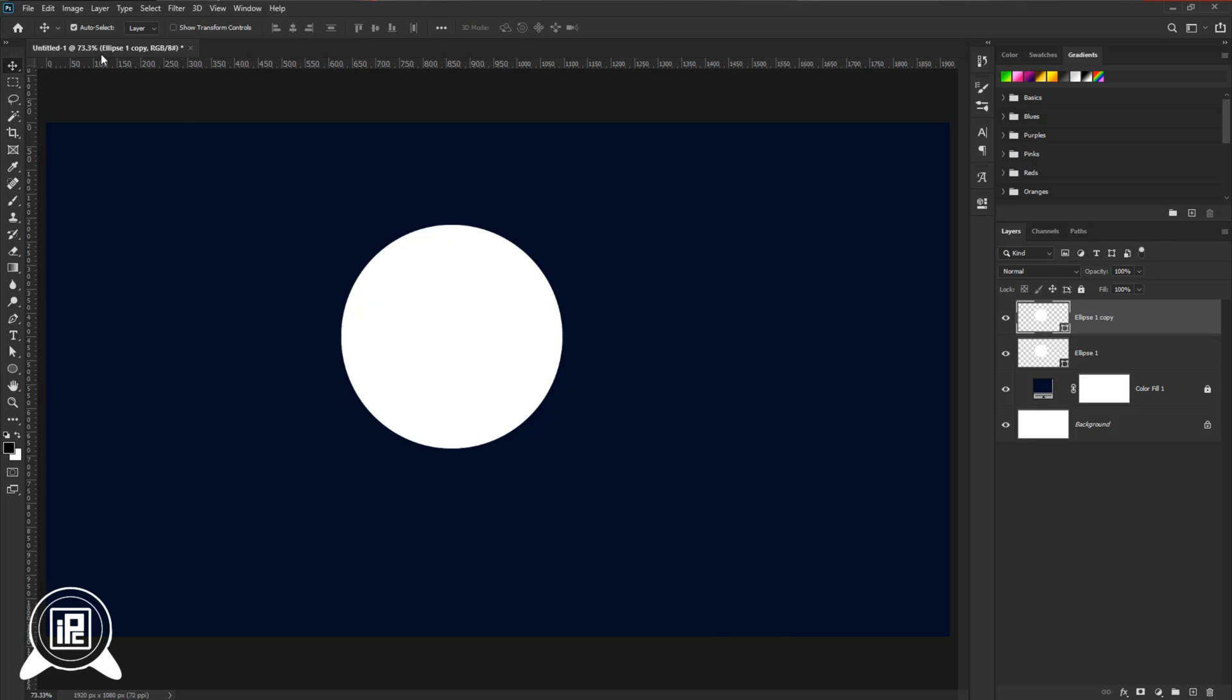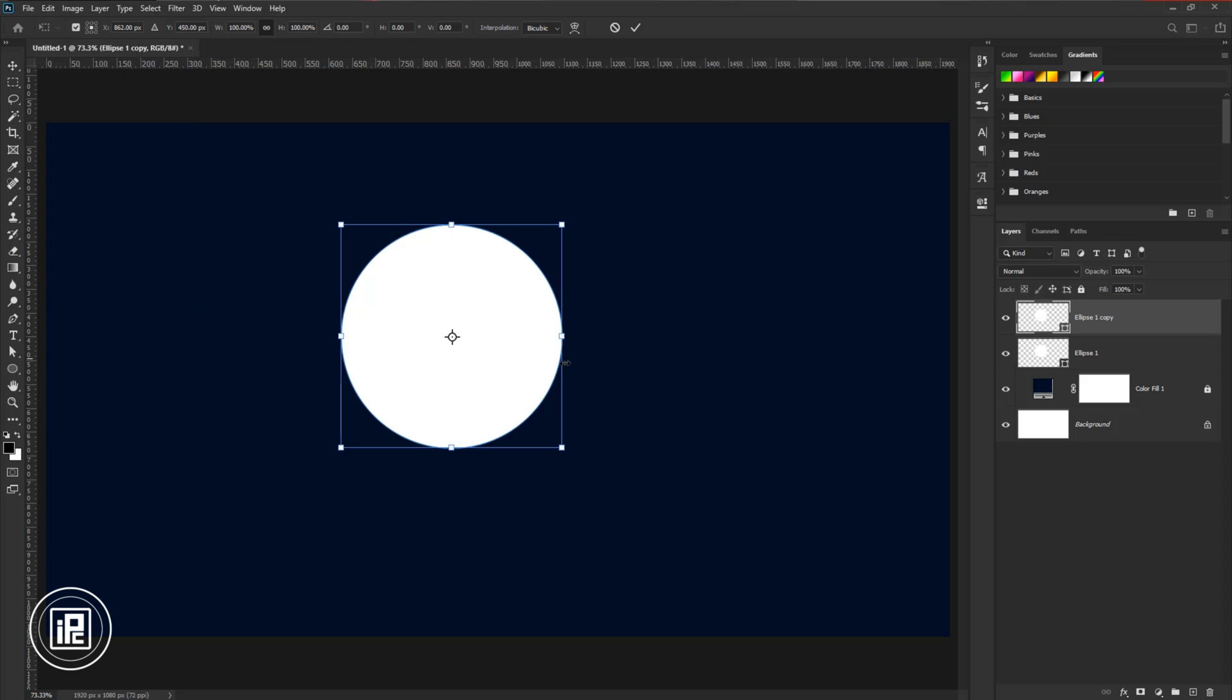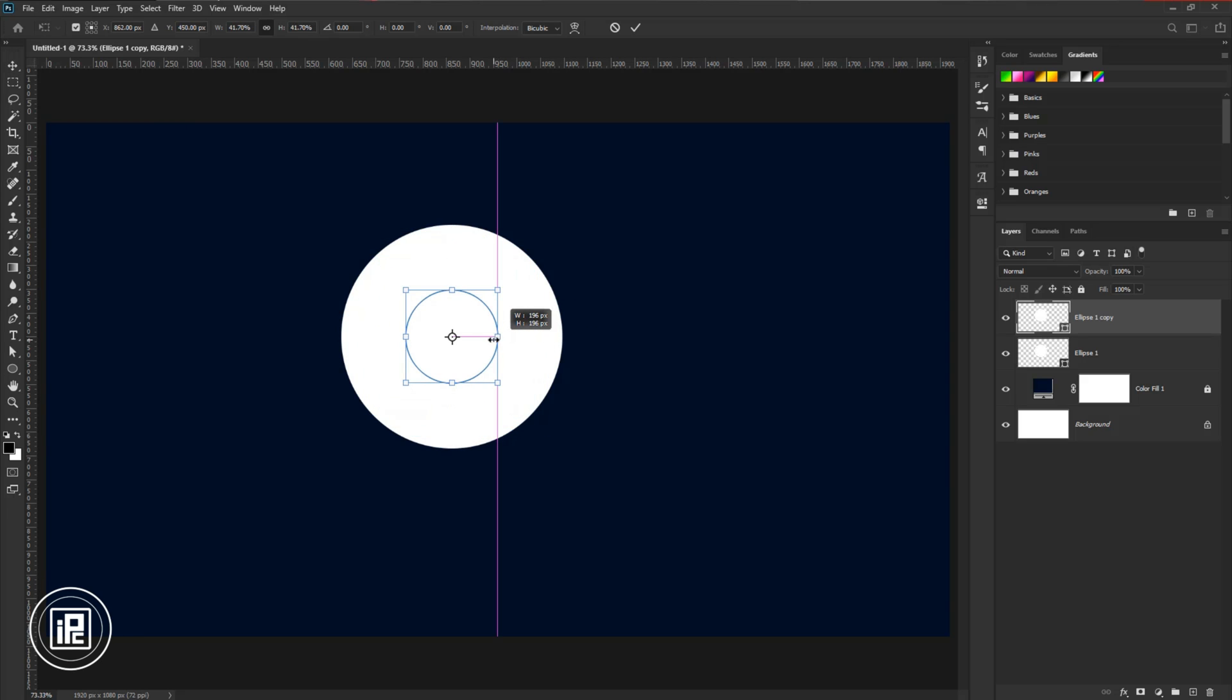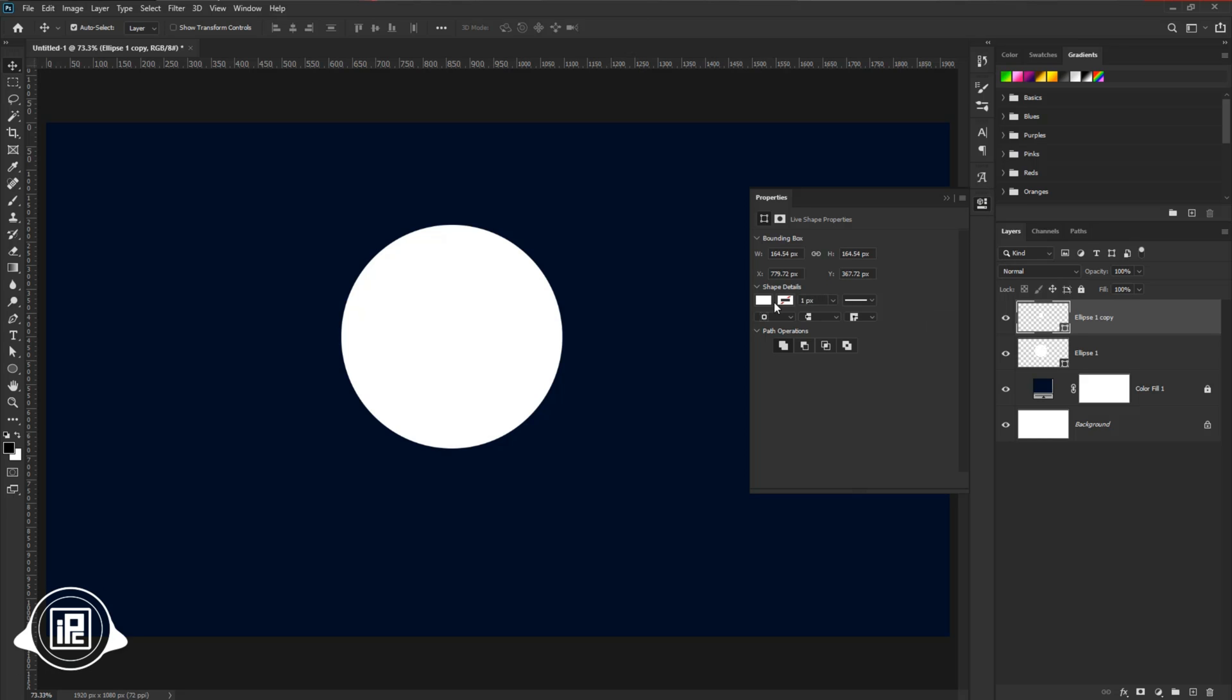Then go to Edit and free transform. Make the circle smaller. Change the color again.